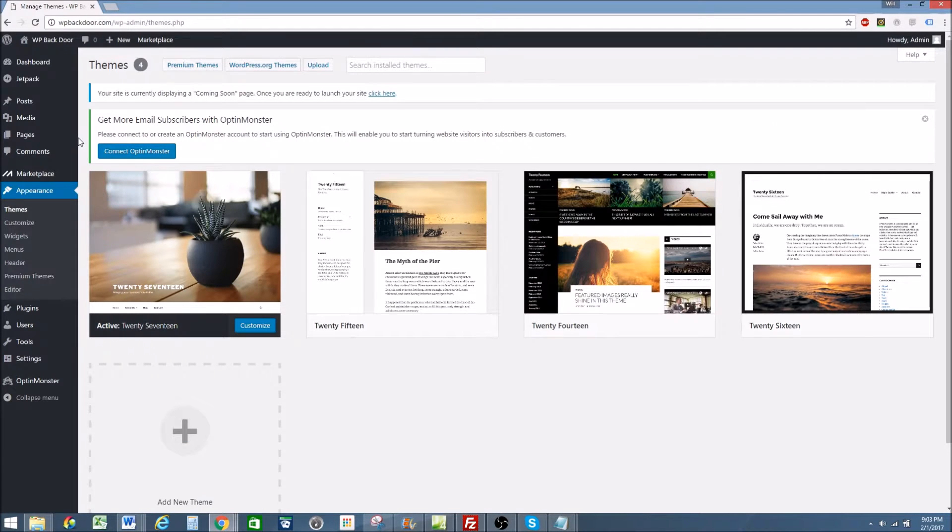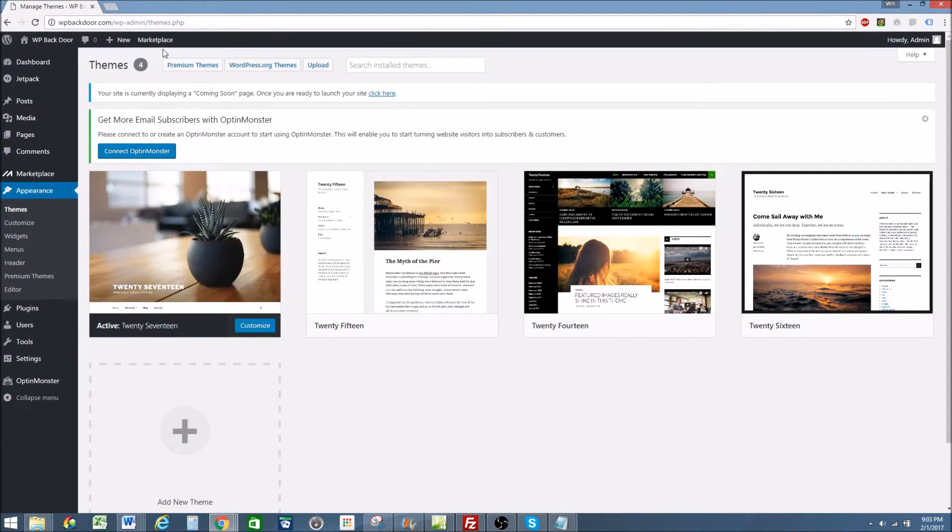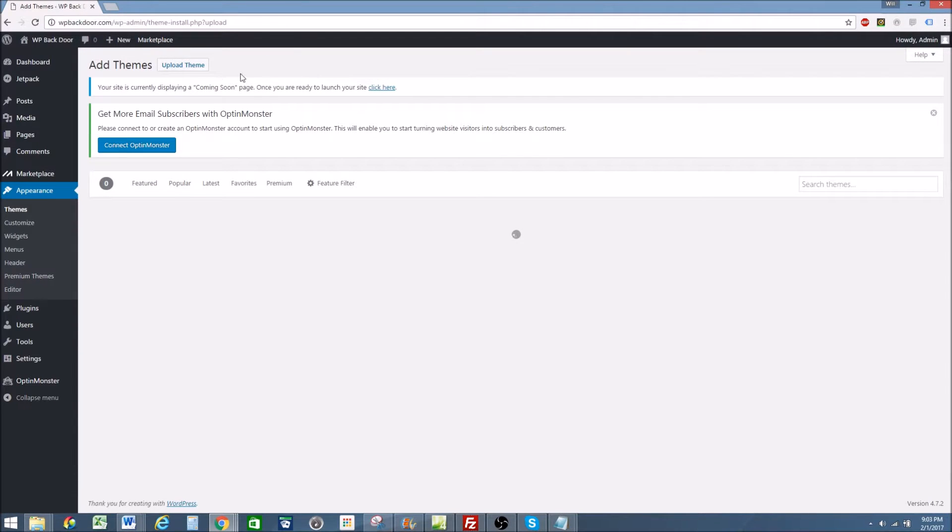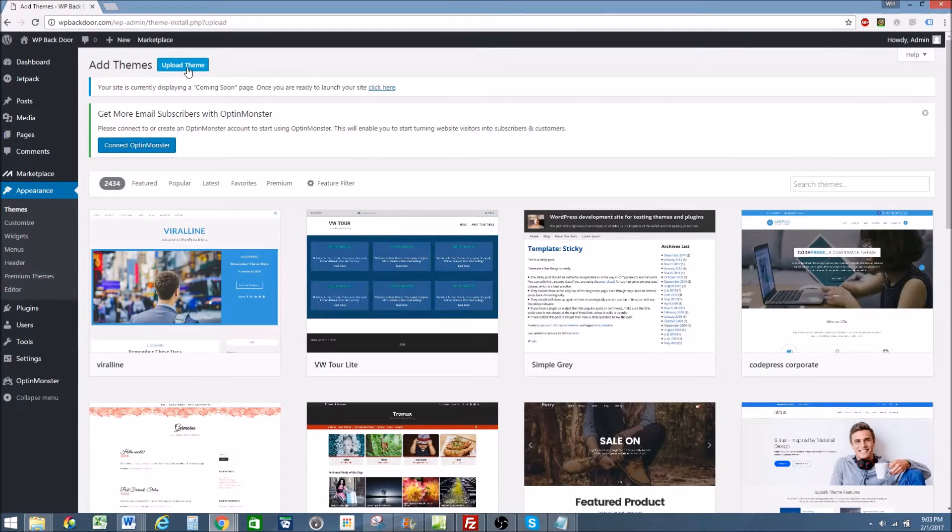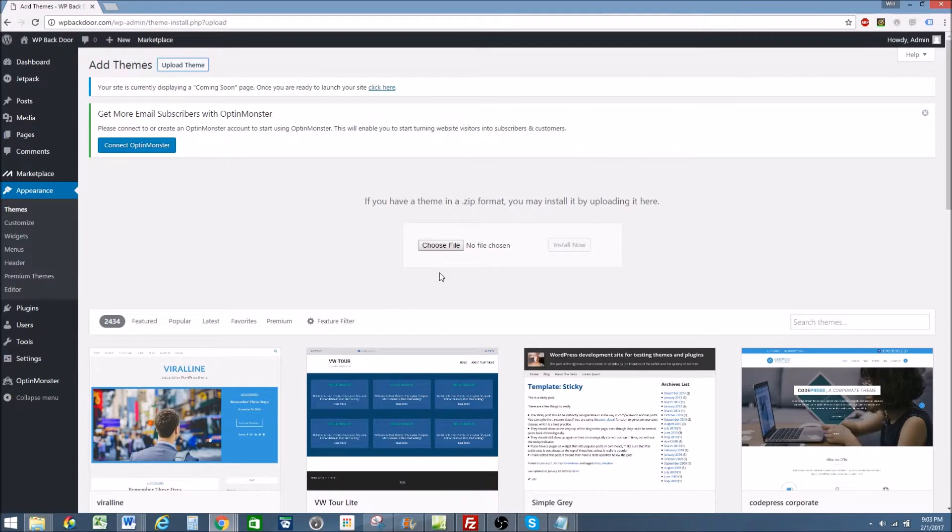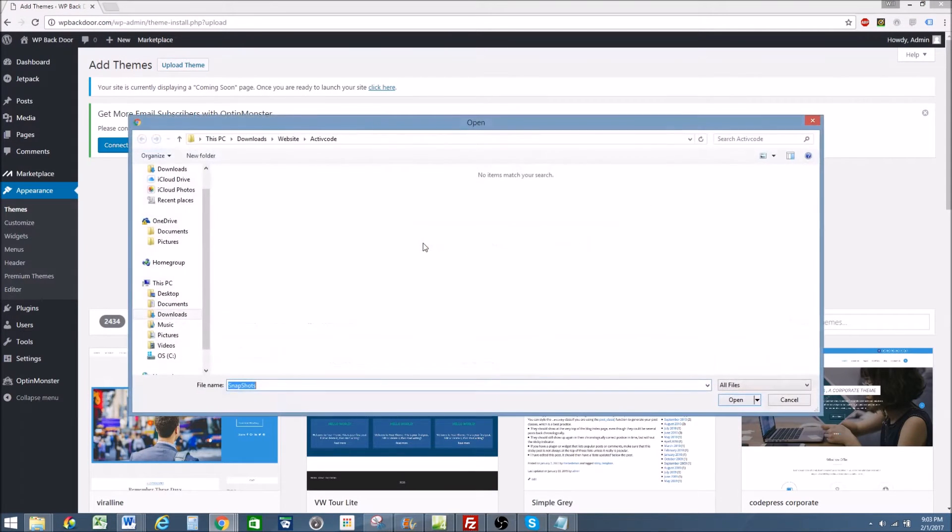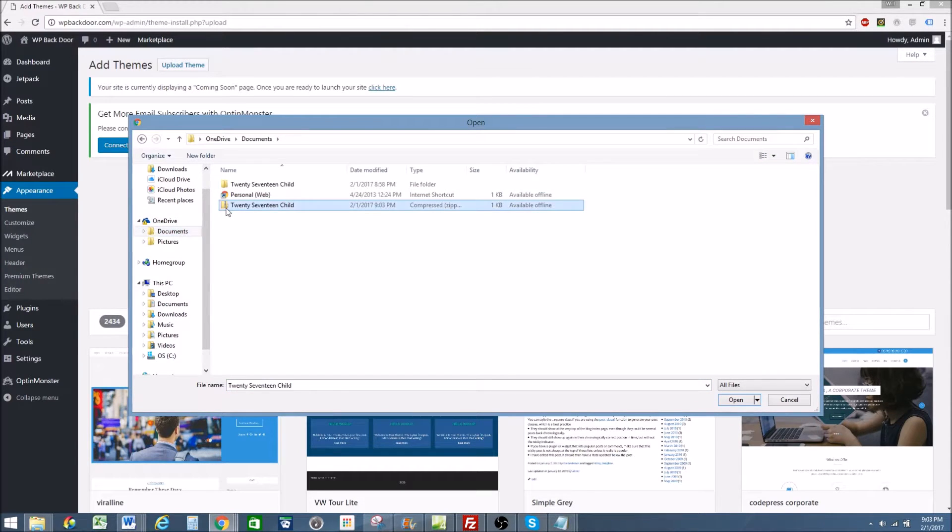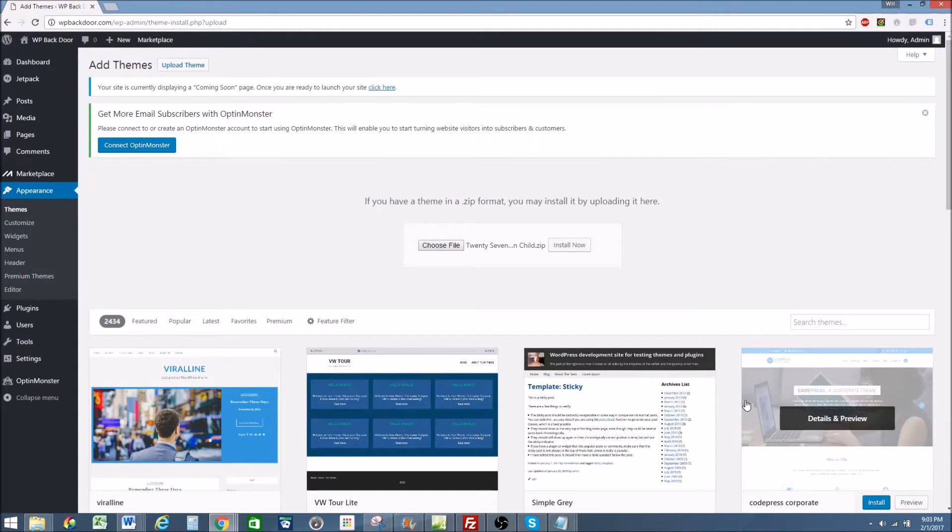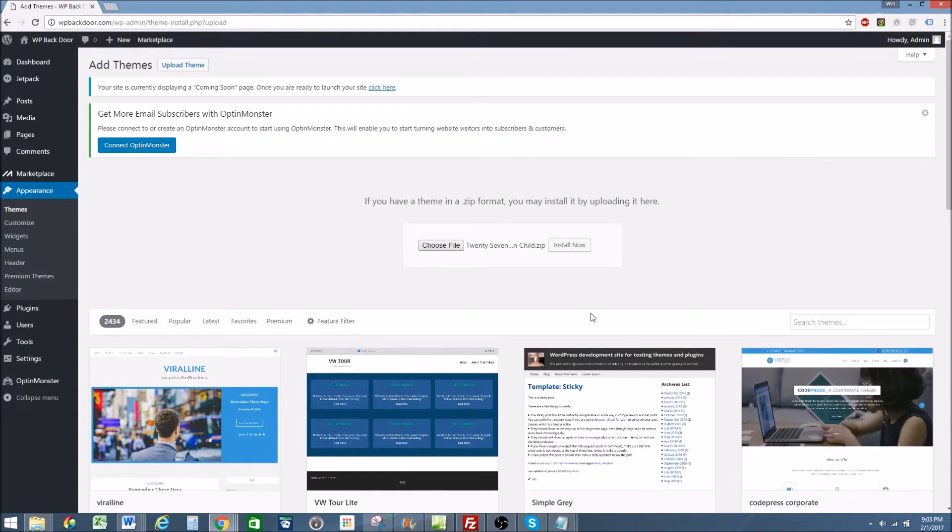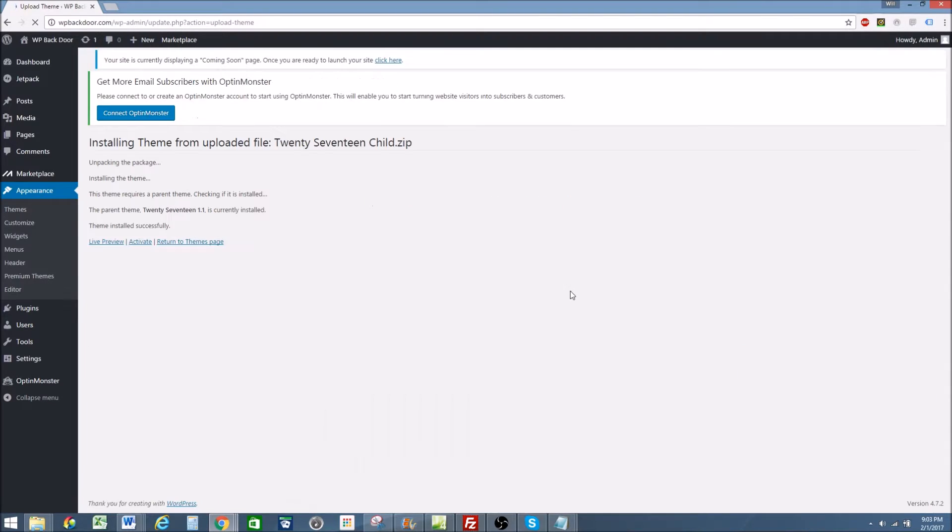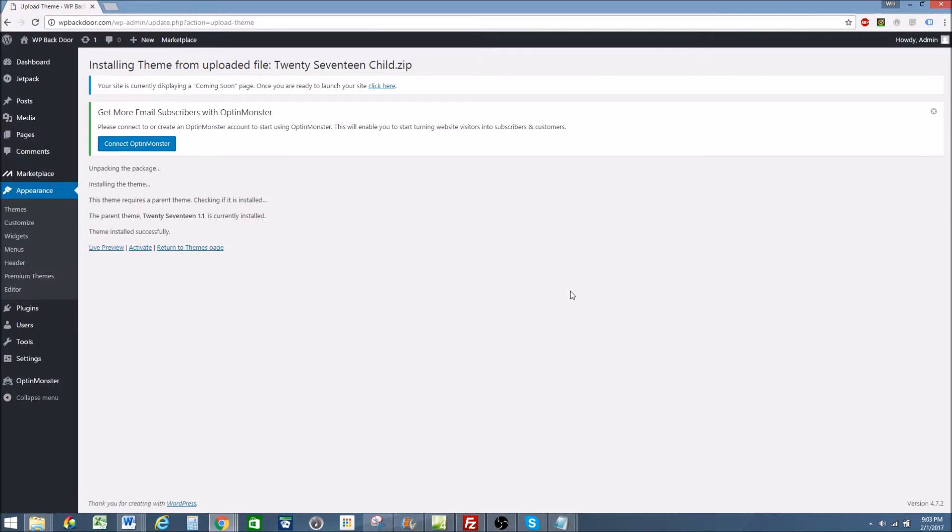Now if I go back to my WordPress website, I go upload, upload theme, use file, hit the compressed file, and open. Install now. And it is there.